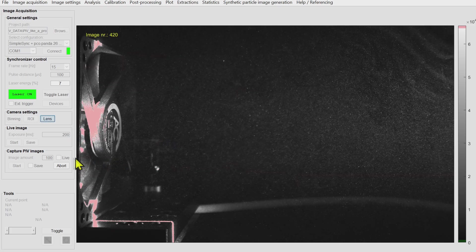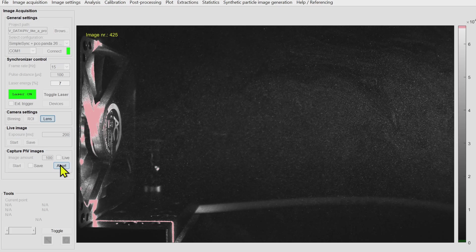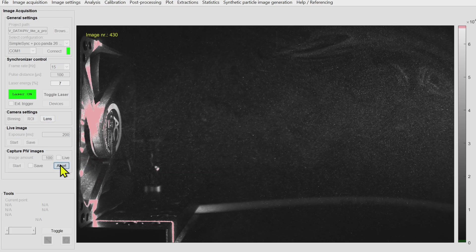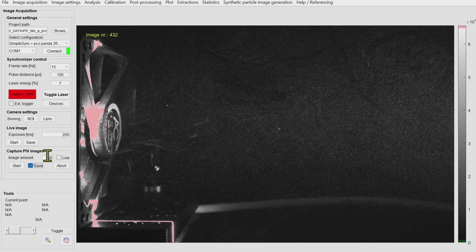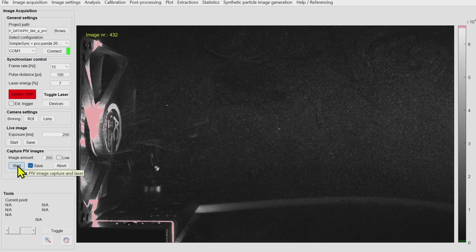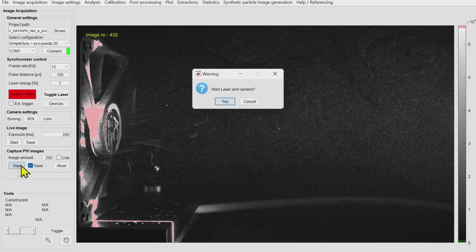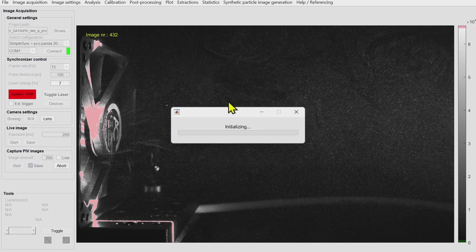When all these settings are finished it's actually time to save some data. I tick the save box, select the amount of images or image pairs that I want to record, and then I start the whole setup.